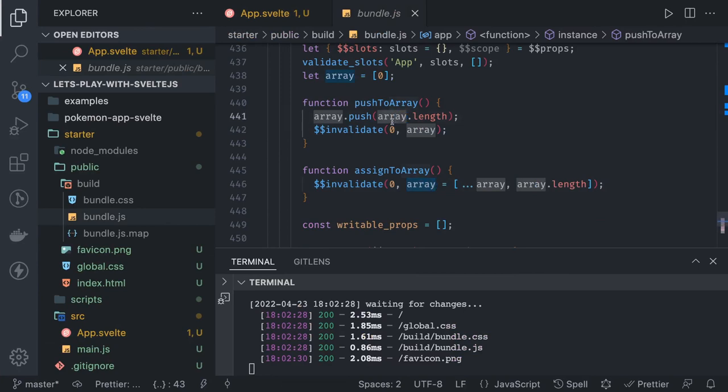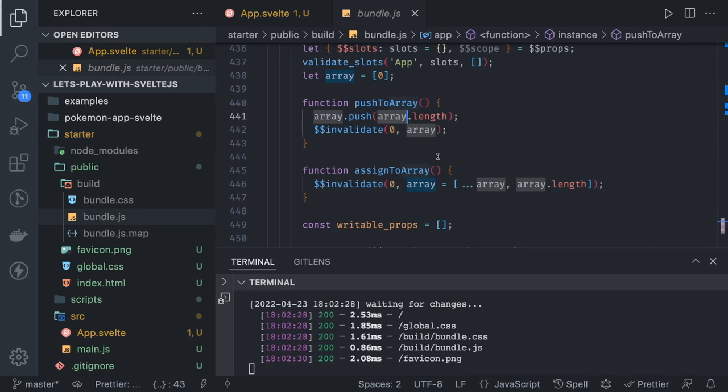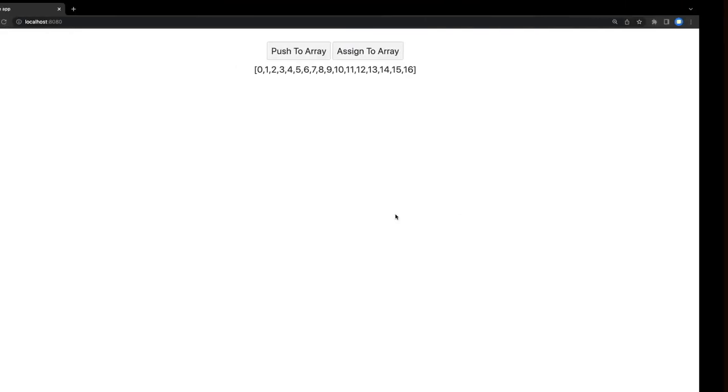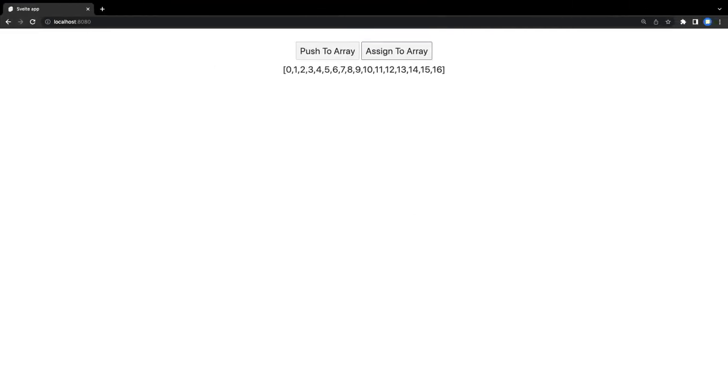This is the reactivity. Svelte is using these global variables for the $$slot, $$dirty, $$invalidate. There are many explanations for that. If we try to understand how it really works, I can talk about that, like what is this invalidate method.